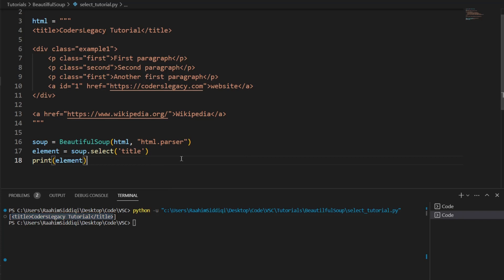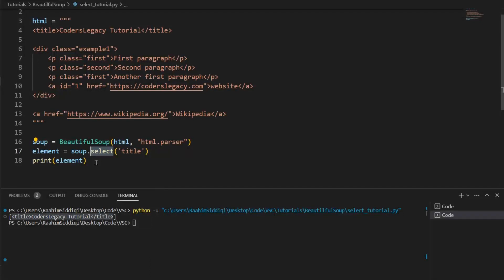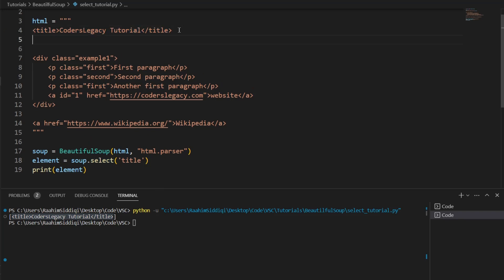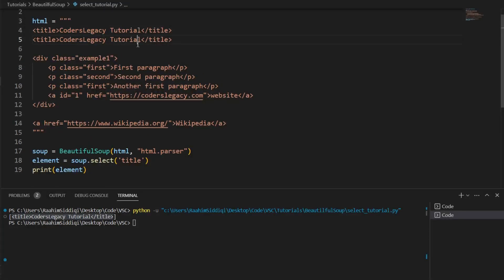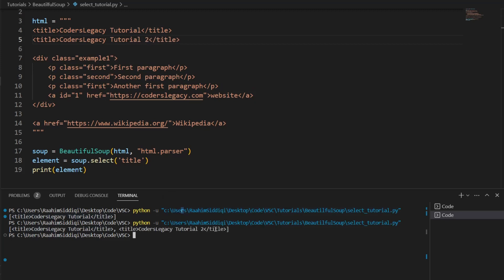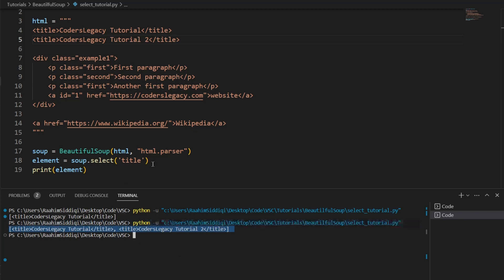And the reason this gives us a list is because select locates all title tags. That's why it returns an iterable that we can iterate over. If there are two of these, for example, let's just change this to Coders Legacy tutorial two. Then if I run this code again, it has two titles inside this list.